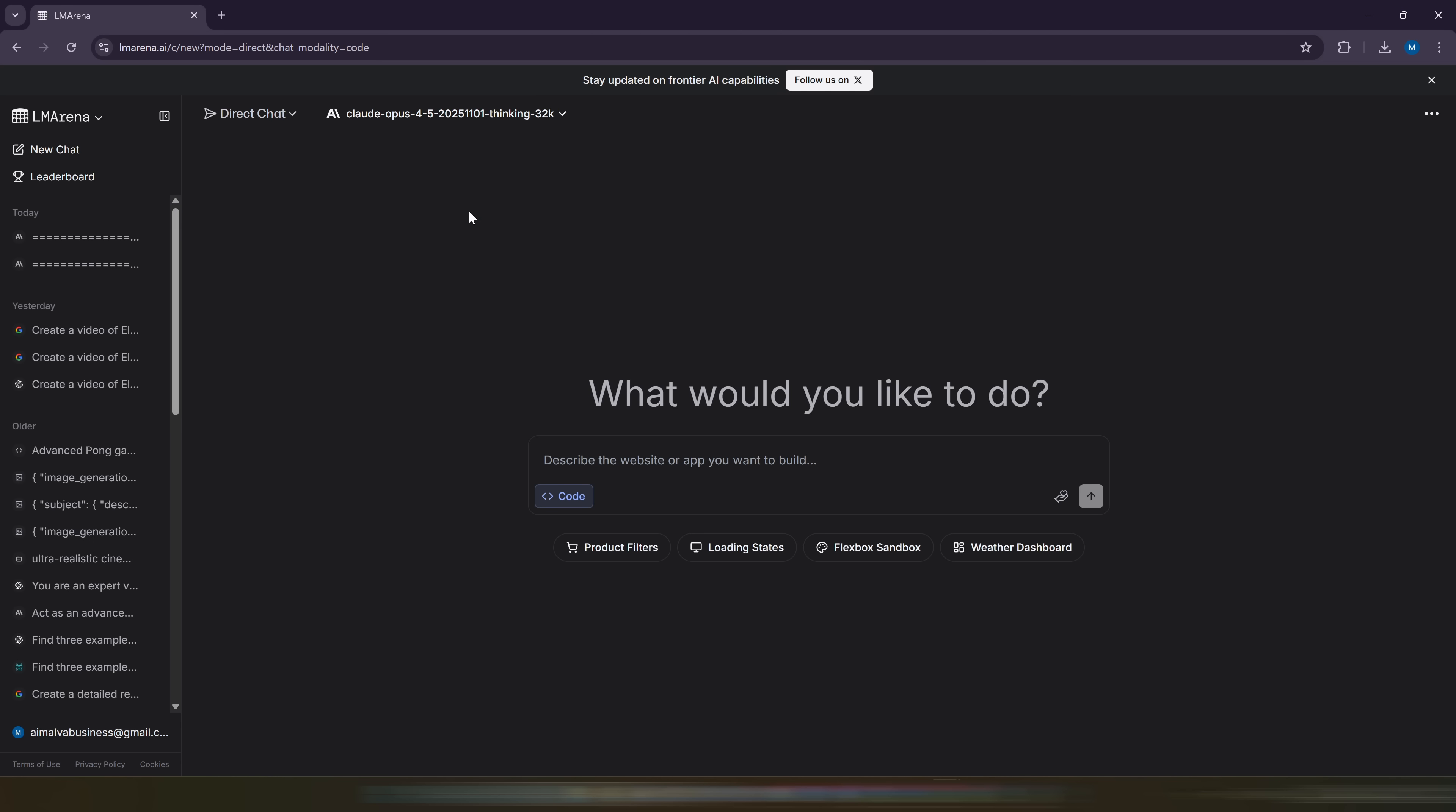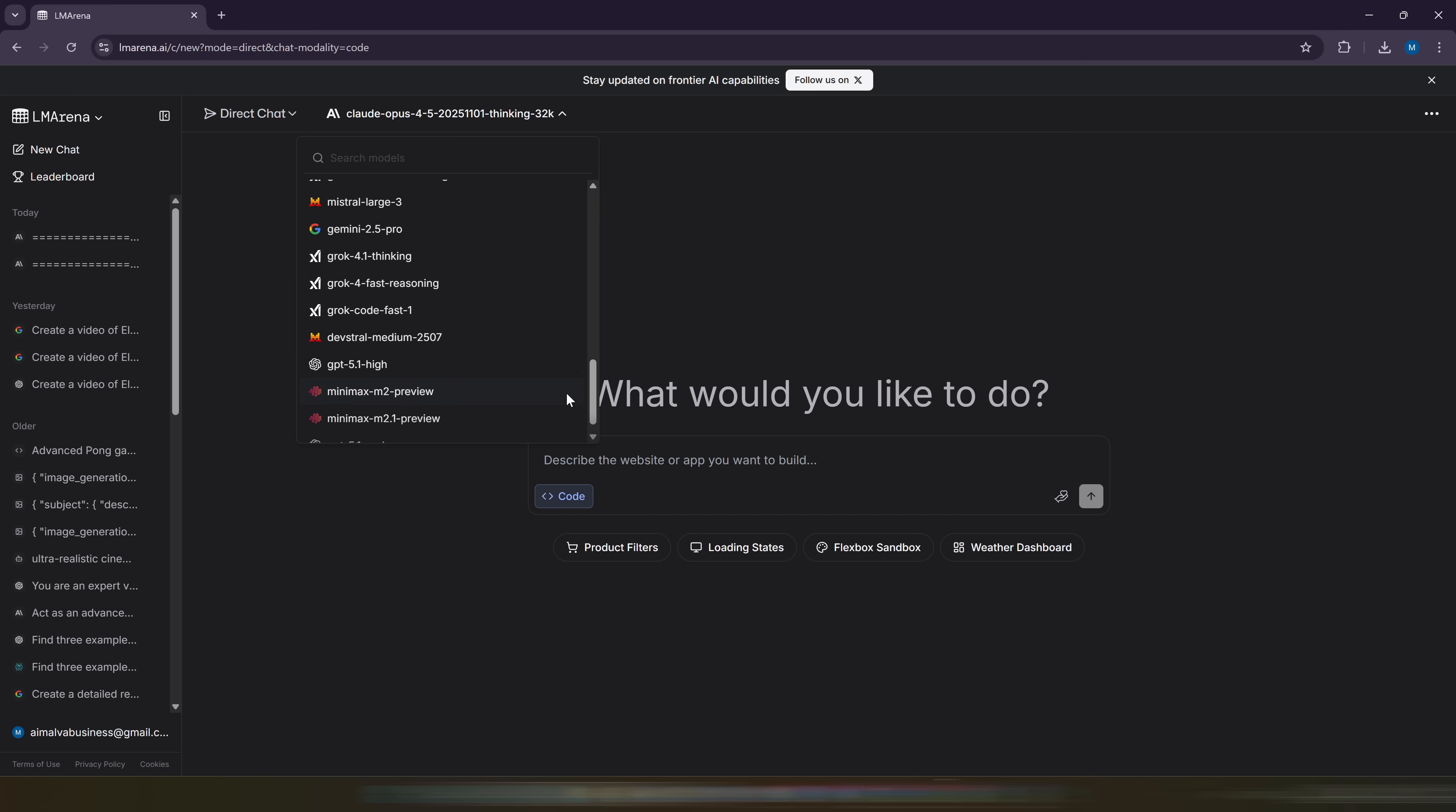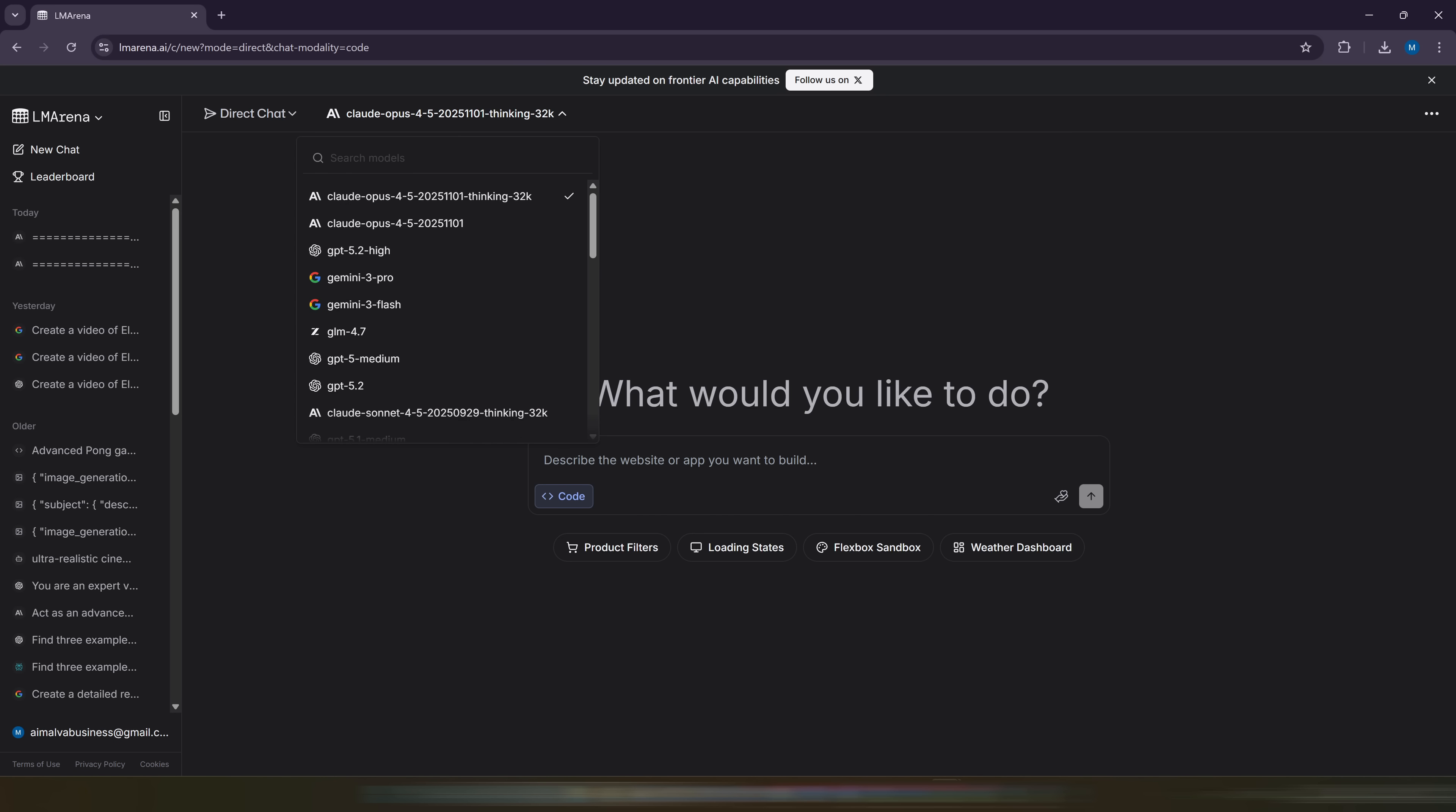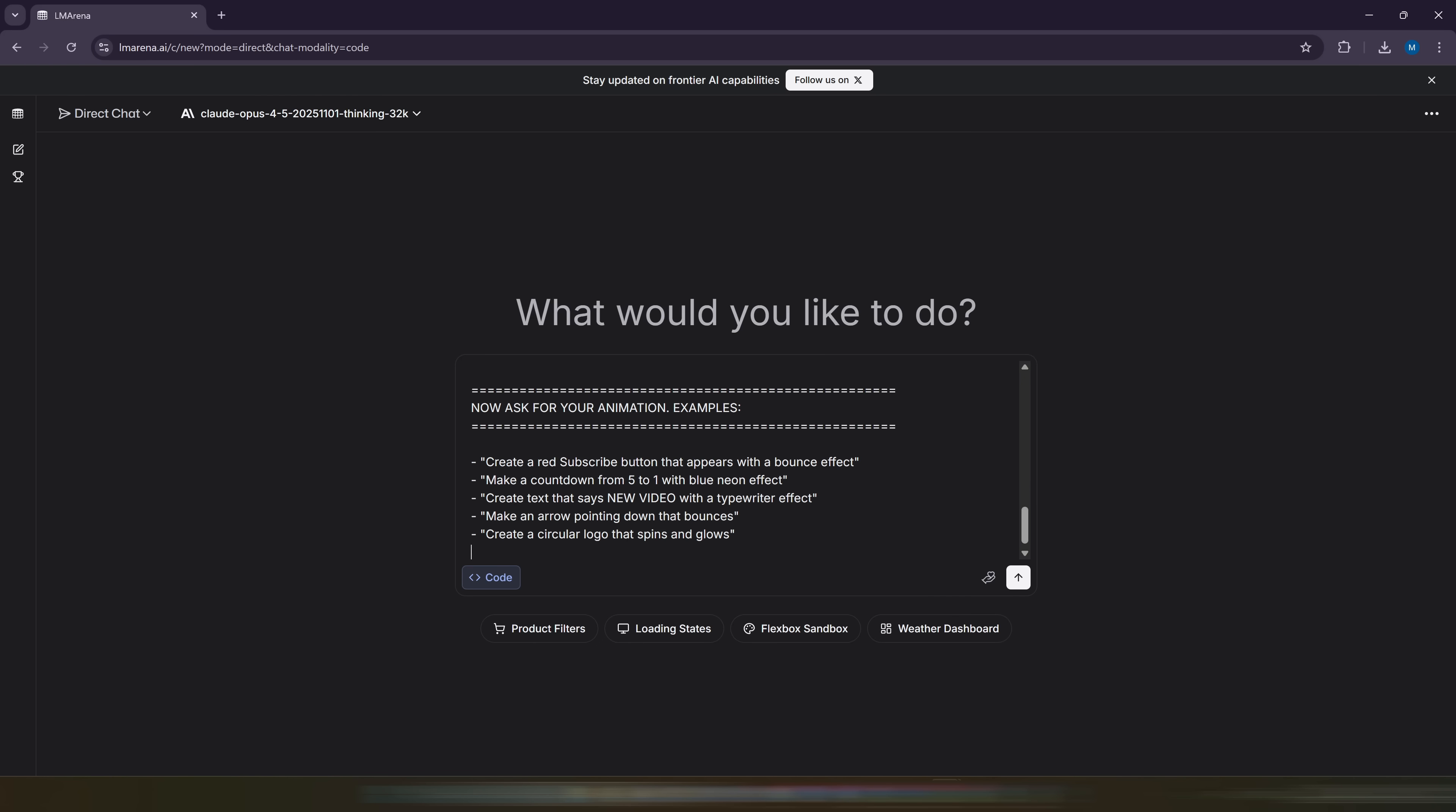On this platform, they'll let us try all the AI models we want for free, so they can compete with each other and define which models are better. When an AI gives you a result, simply rate what you think. Let me know in the comments if you want a full video dedicated to this platform where I show you all its secrets.